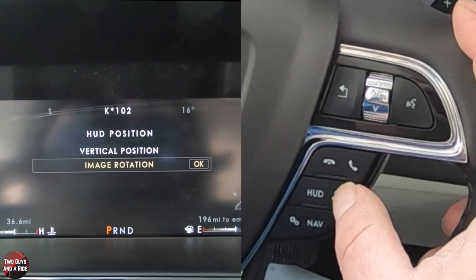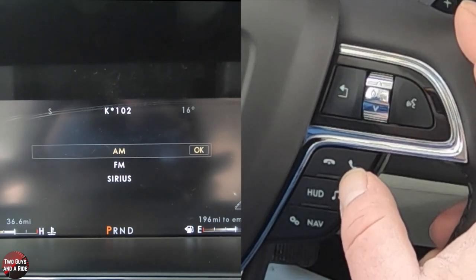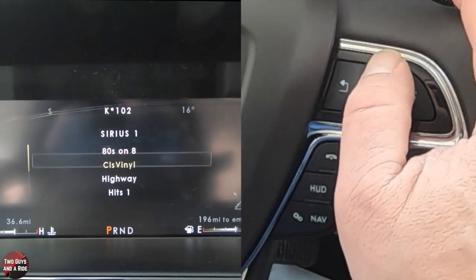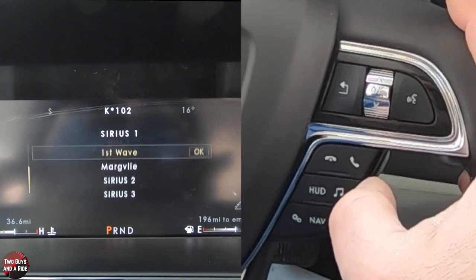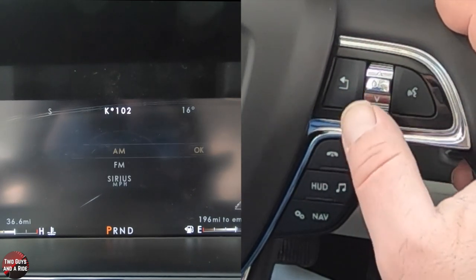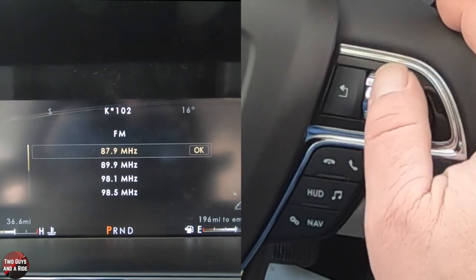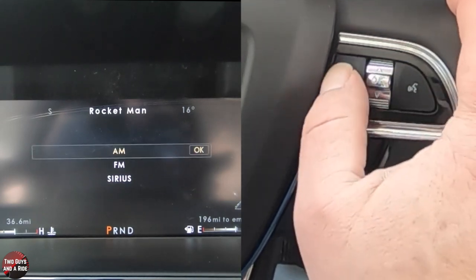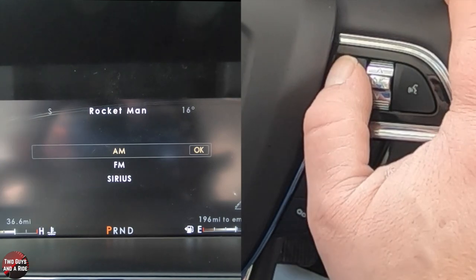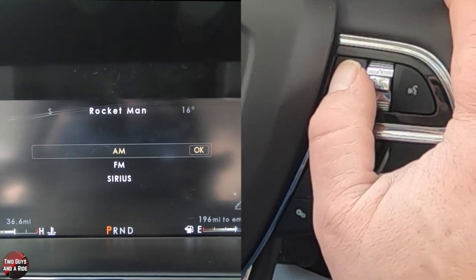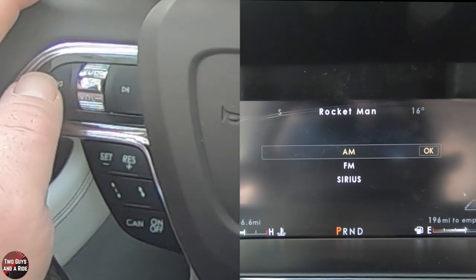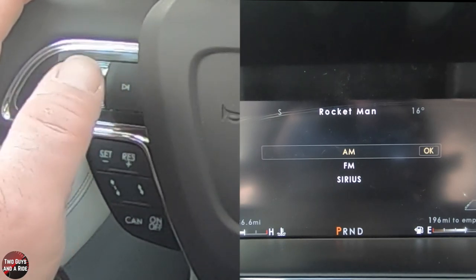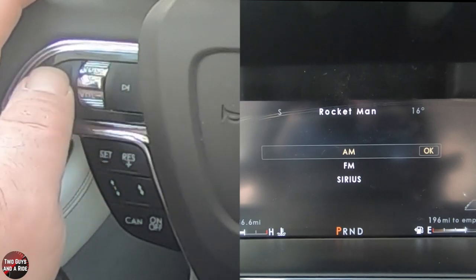If I click the media button, it brings sources up in the middle of the screen. I can go to Sirius and press OK — it brings up my favorites. If I press media again, it goes away. Pressing it once more gives me FM radio, and I can go through my presets. You also have left and right buttons on the left side of the steering wheel along with a volume control, so you can change stations without going into this screen.